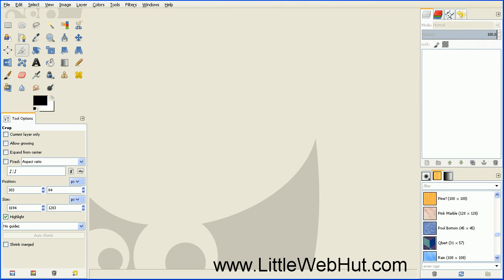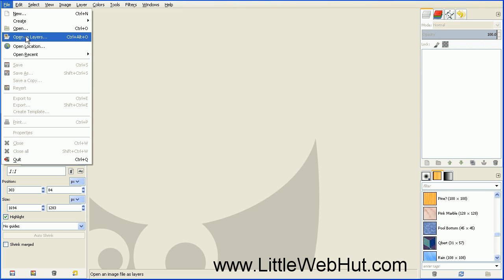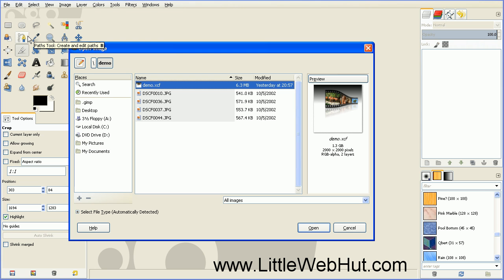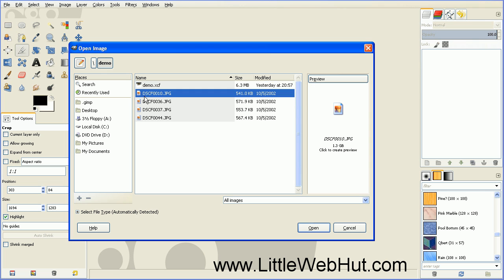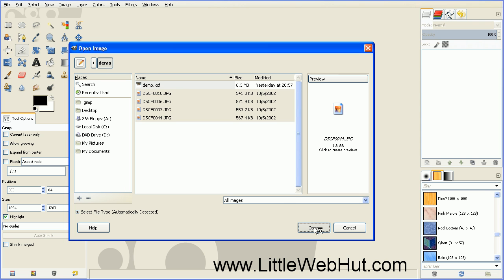Let's start by opening our images. Go over to the File menu and select Open as Layers, then select the pictures that you want to add. You can hold down the Control key to select multiple pictures, and then press the Open button.